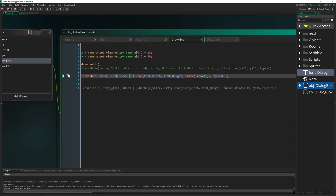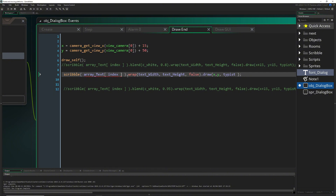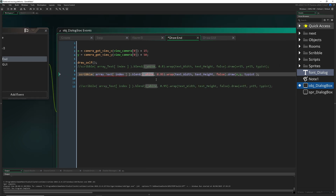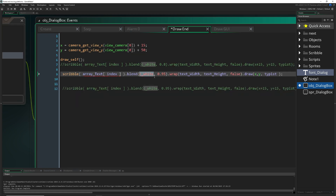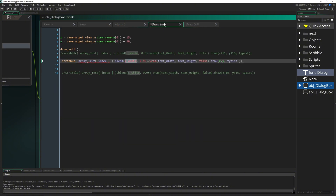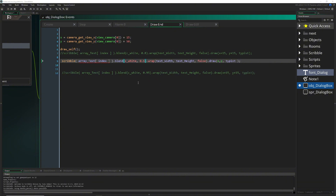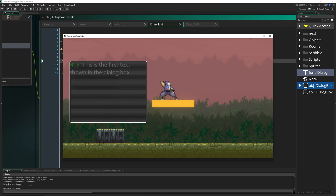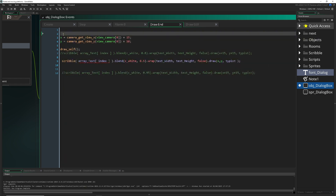You can do more — for example, recolor all text globally with c_black or c_orange, though I don't recommend it. It's better to use internal formatting for that. You can keep it as c_white and set an alpha value for transparency globally. Setting it to 0.5 will make it look ugly, but it works — that's how you handle global color and transparency.